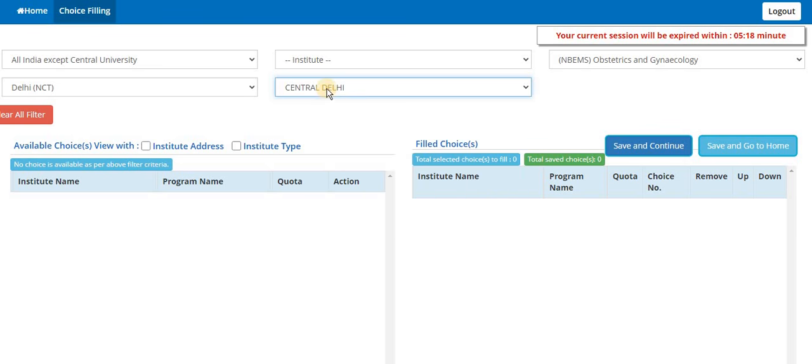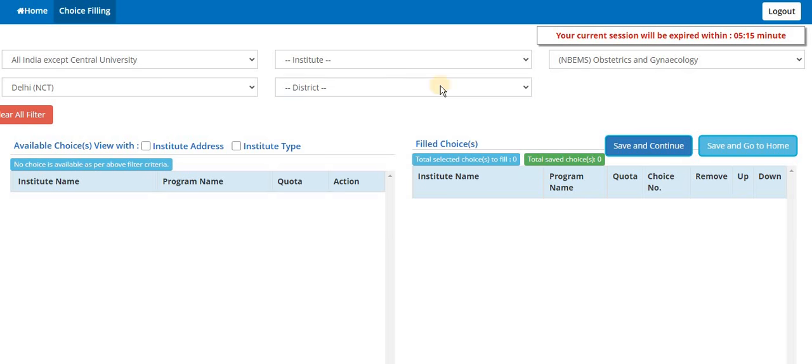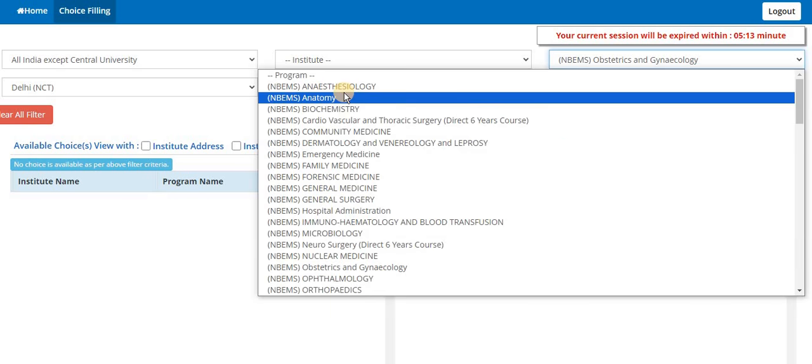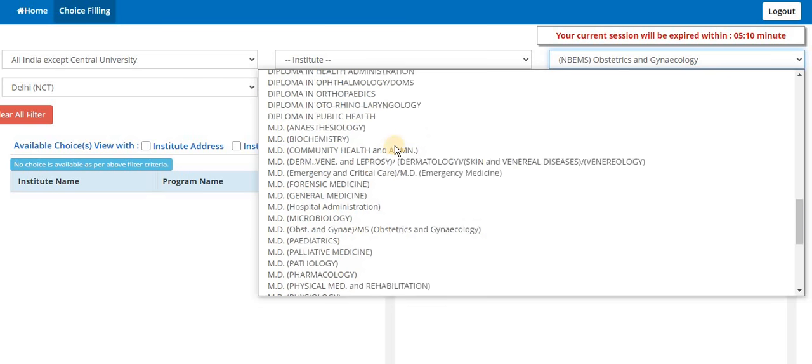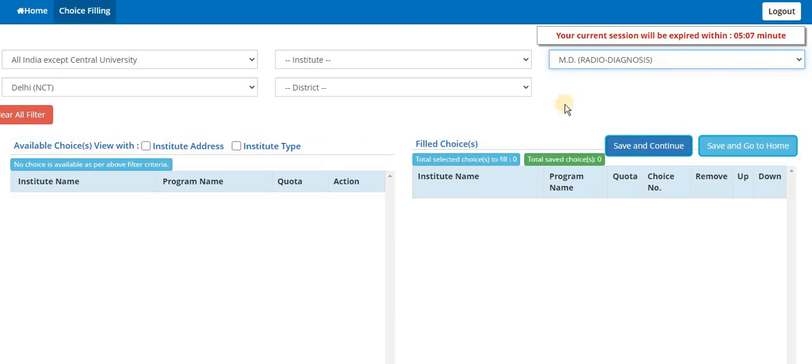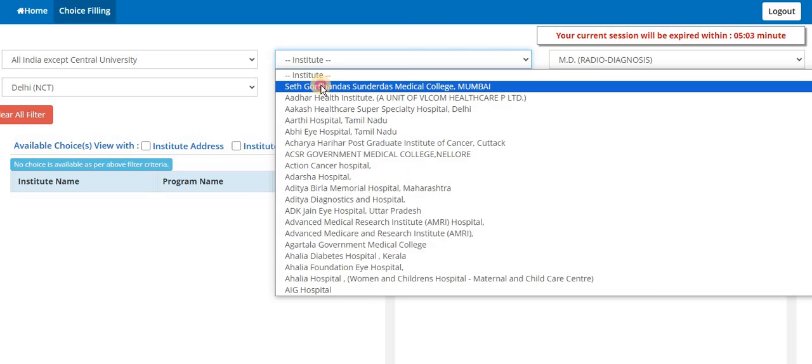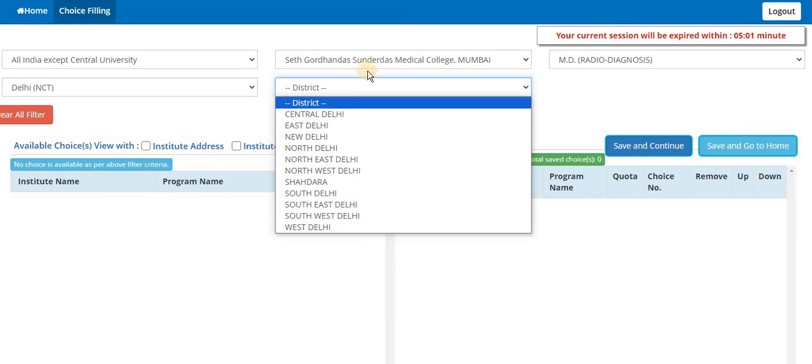I got it - because you have to select district so that all are selected, and you select here branch. Because in All India there is no NBEMS, so what you have to select - like you select radio diagnosis, and you select institutes district.